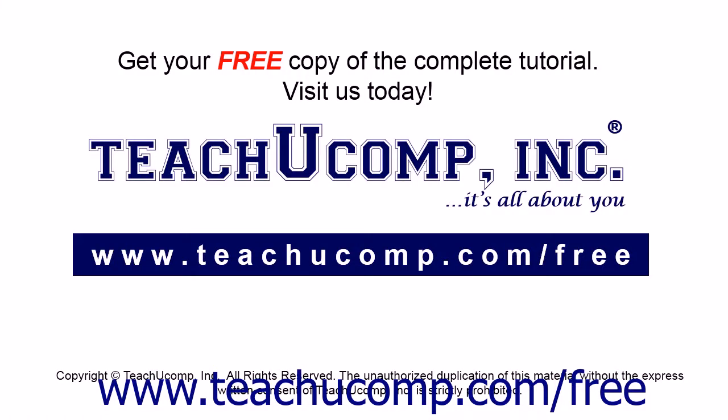Get your free copy of the complete tutorial at www.teachucomp.com forward slash free.